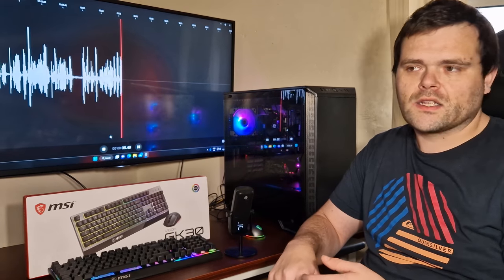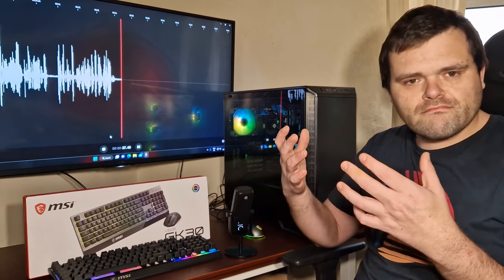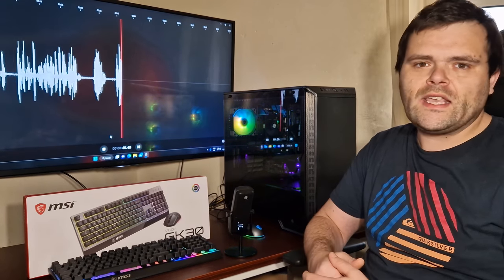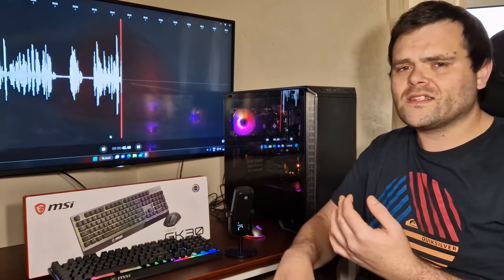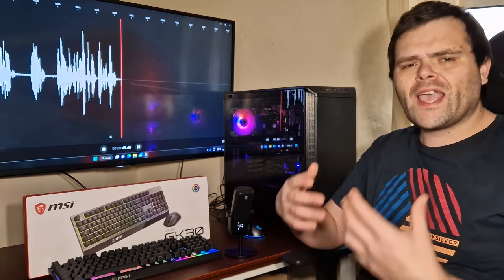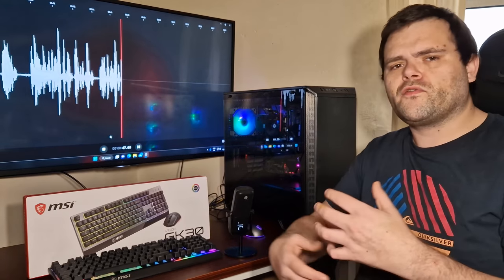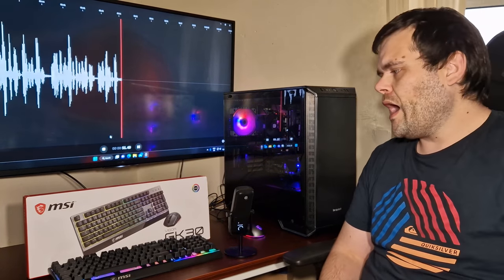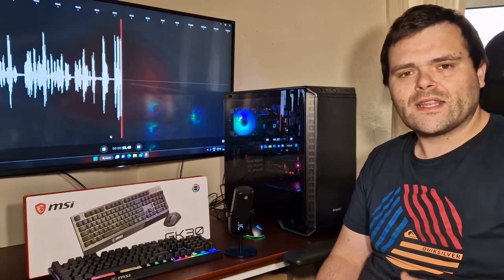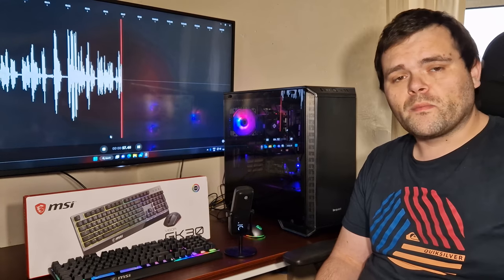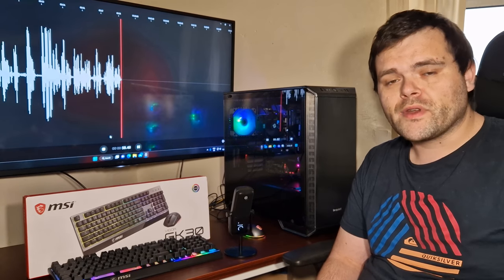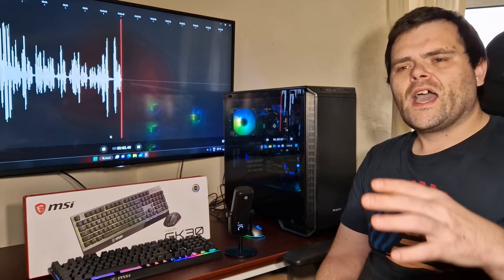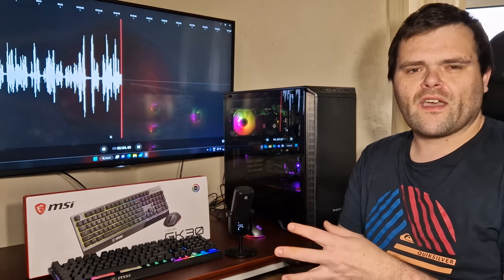I mean yes, MSI does a lot of different aspects of the tech industry from monitors, graphics cards, motherboards, AIOs, NVMes. They do a lot: headsets, gaming keyboards, mice, chairs. They do a lot of different ranges of gaming-oriented tech. And I have had this one before. As I mentioned in the beginning, I did do an unboxing of this previously a year ago.